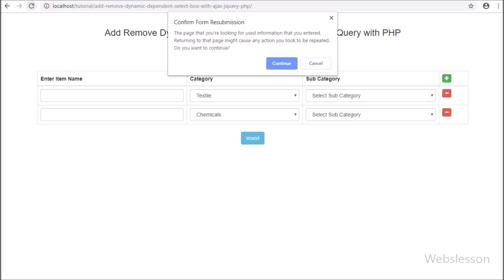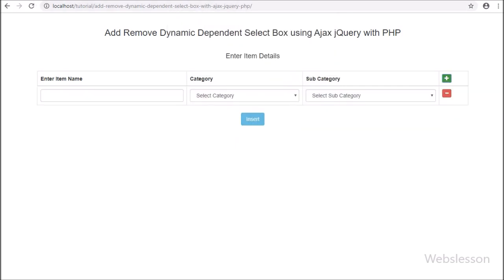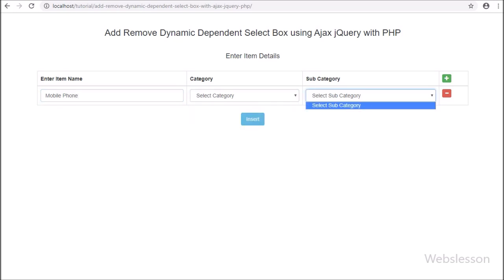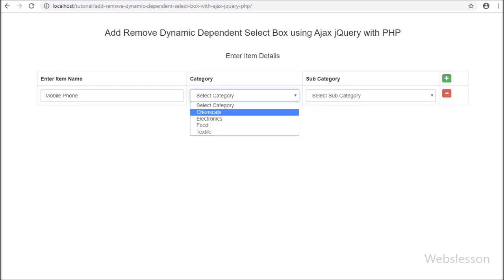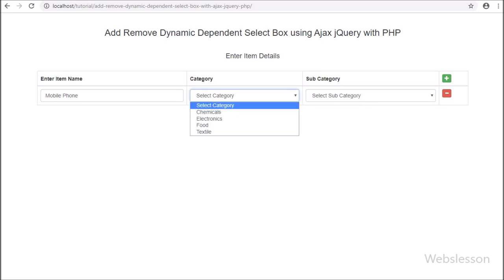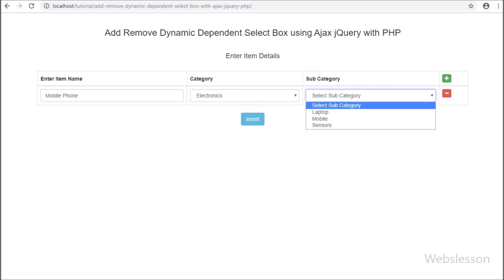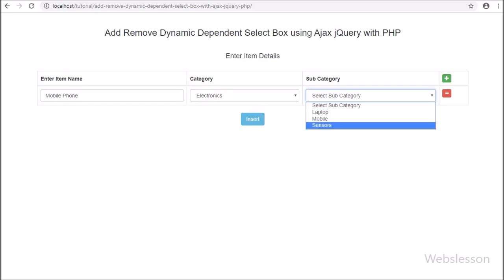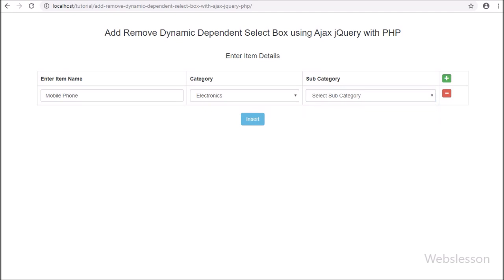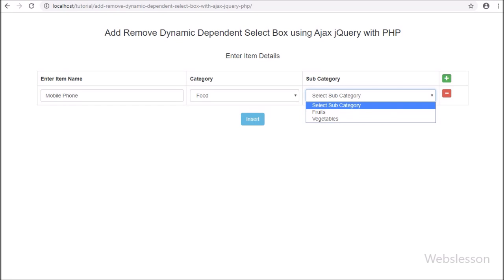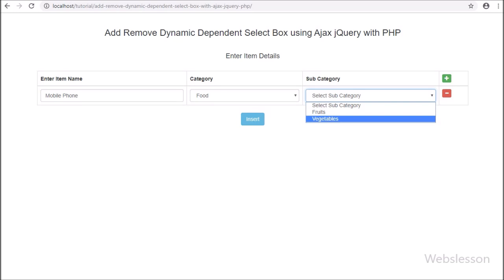Friends, first we refresh the web page. Here we click on the add button and one row has been appended to the table. Now we enter the item name, and here we can see the category select box has been filled with data, but the subcategory select box is blank. After selecting from the category select box, the subcategory select box has been filled with data. When we change the category, the subcategory data also changes — that means this select box depends on the value of category.